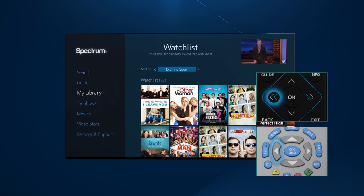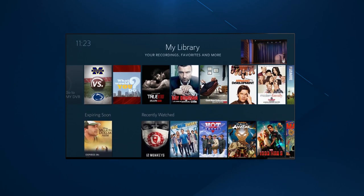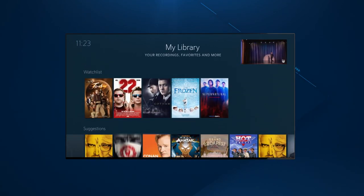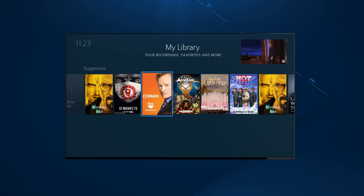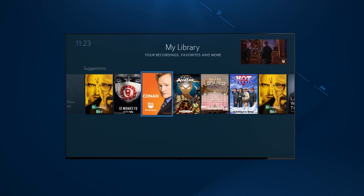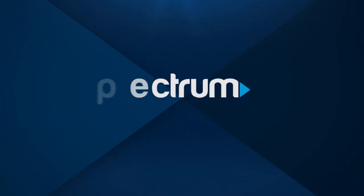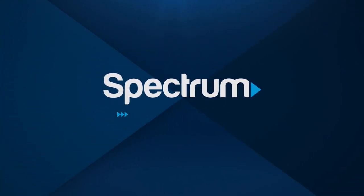Let's go back to My Library to check out Suggestions. This helpful feature recommends popular programming. That's a quick look at how My Library can help customize your family's TV programming for a more enjoyable experience. For more helpful support videos, visit spectrum.net/videos.